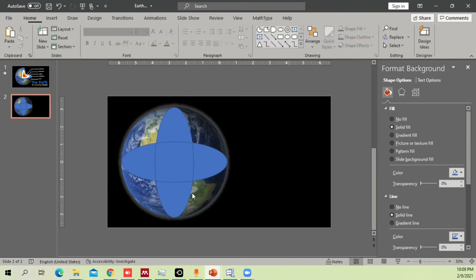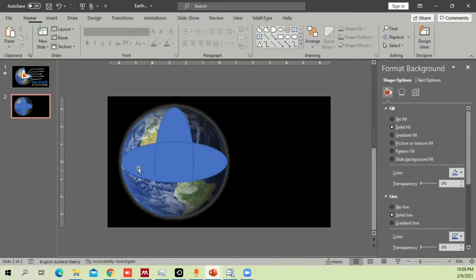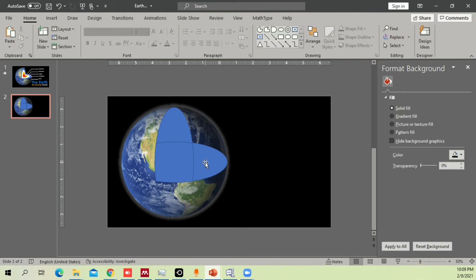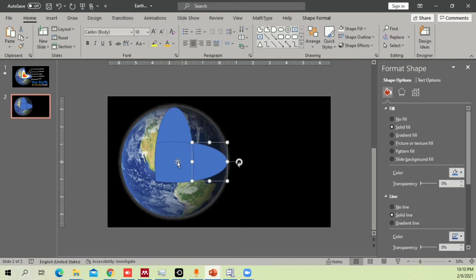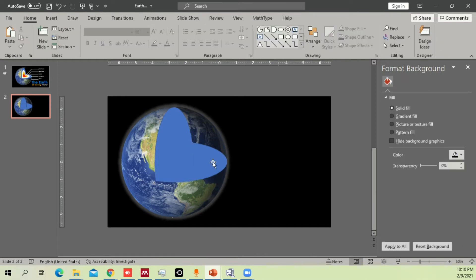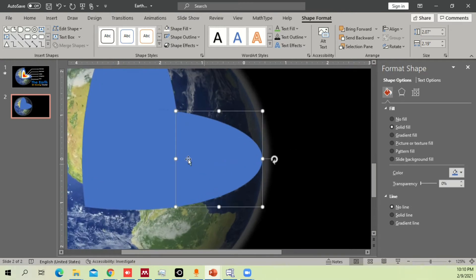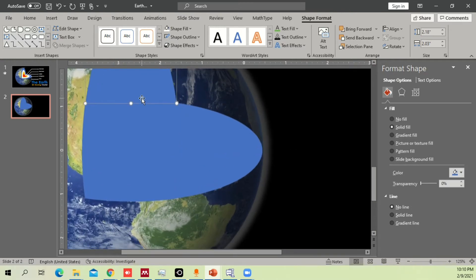From the fragmented pieces, we just need these two parts and these three. Select them, combine them all, go to Shape Format options and set No Outline. You can see there's a slight gap — select and move them a little bit inside so they all come together.